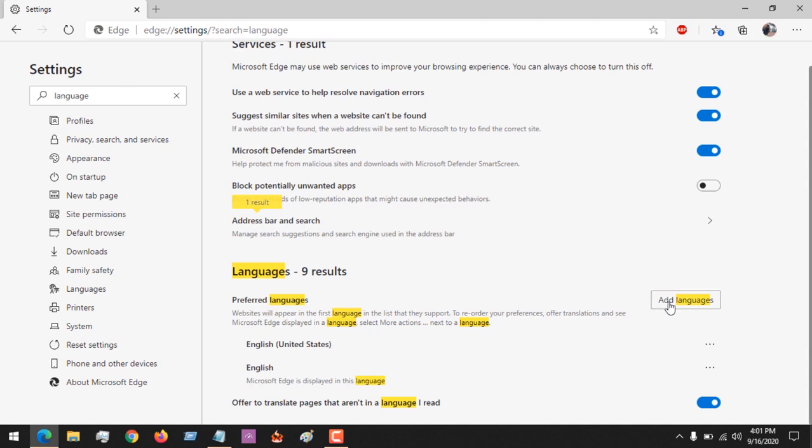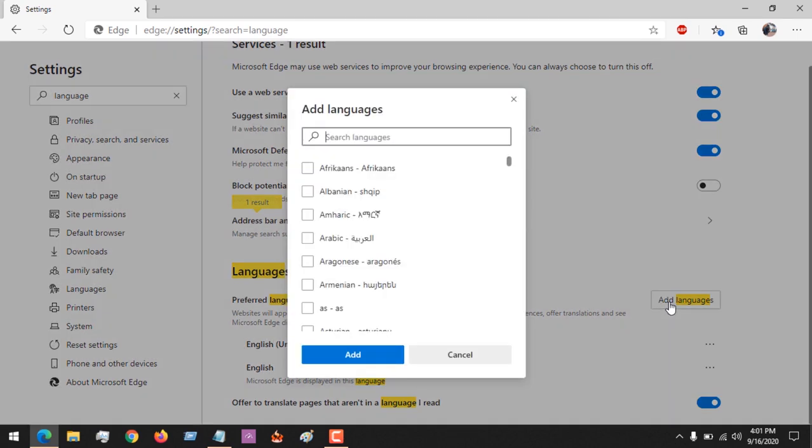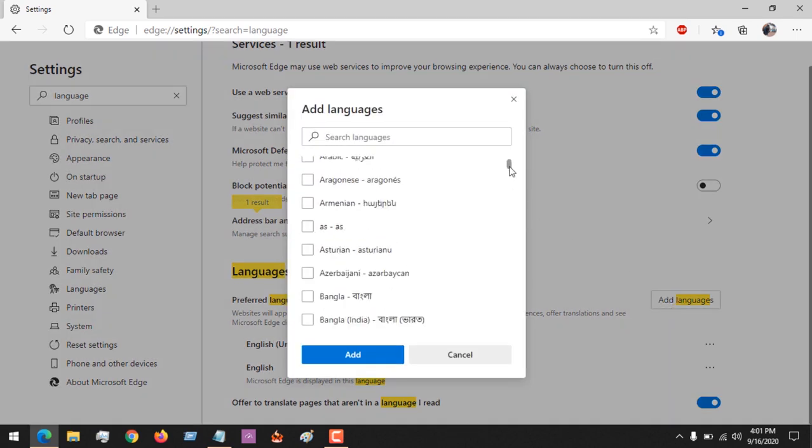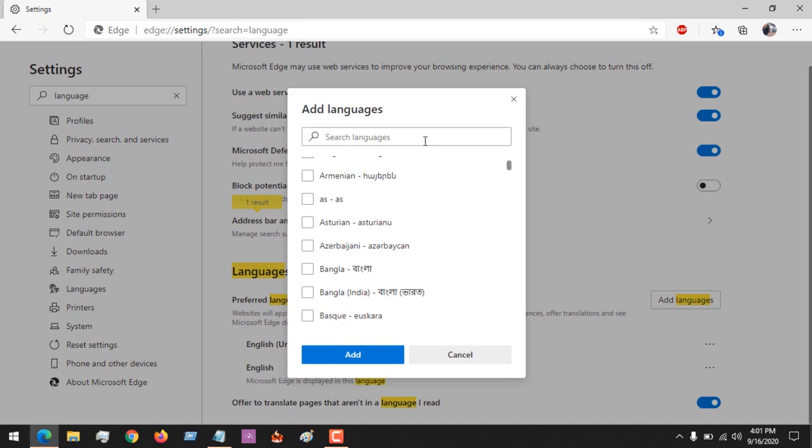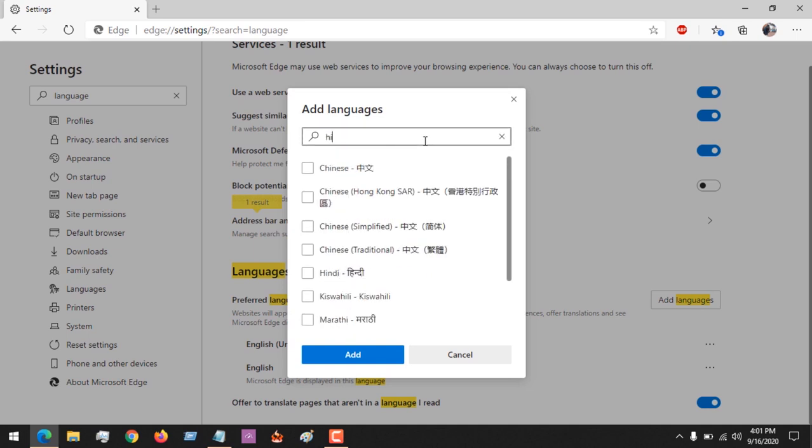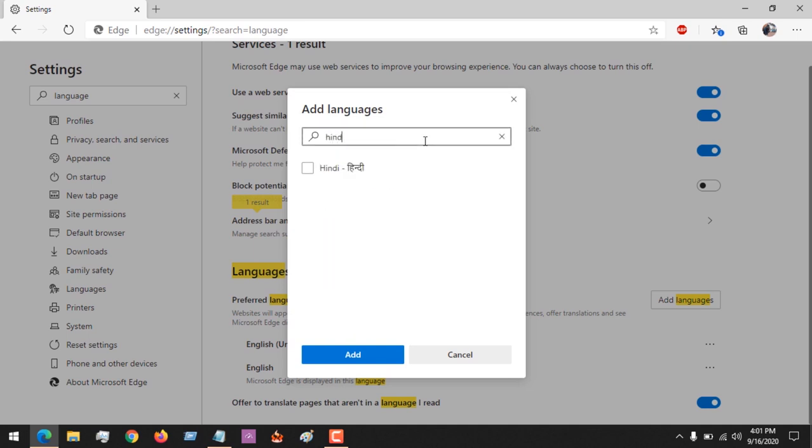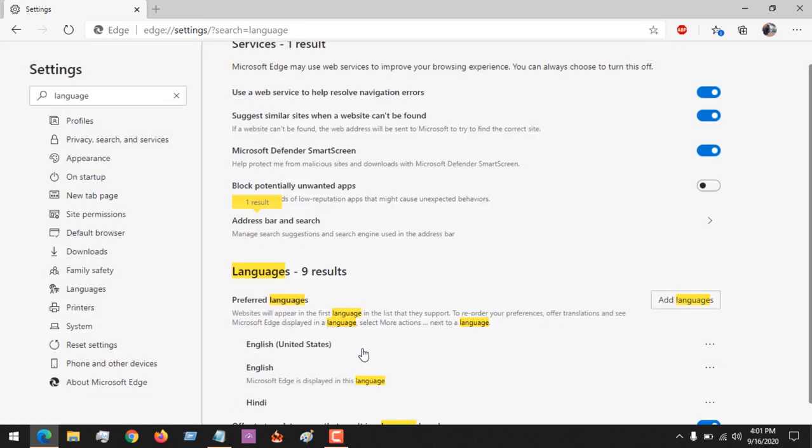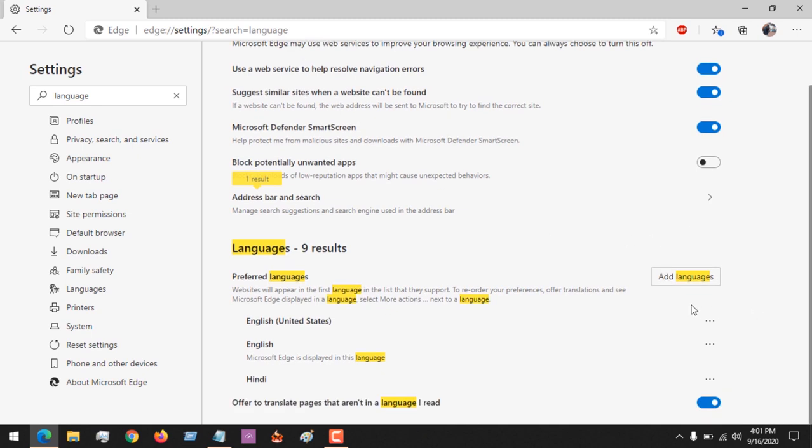So let's assume I want to add Hindi. So I search for it and then select it and then click on add. So you could see it has been added.